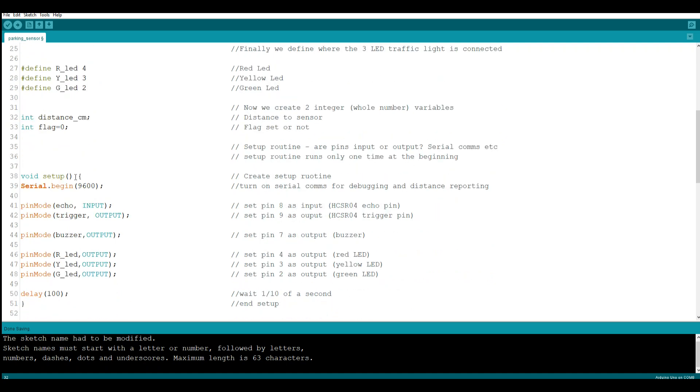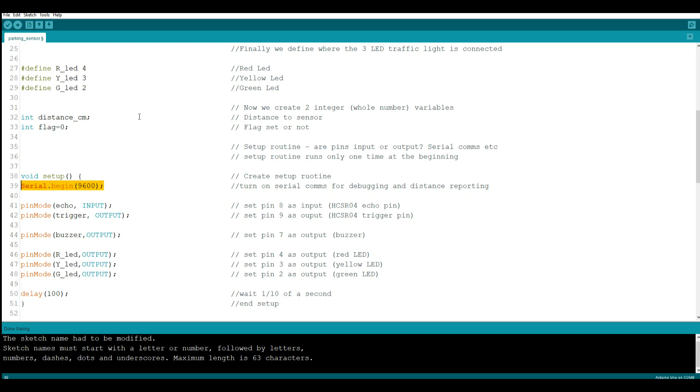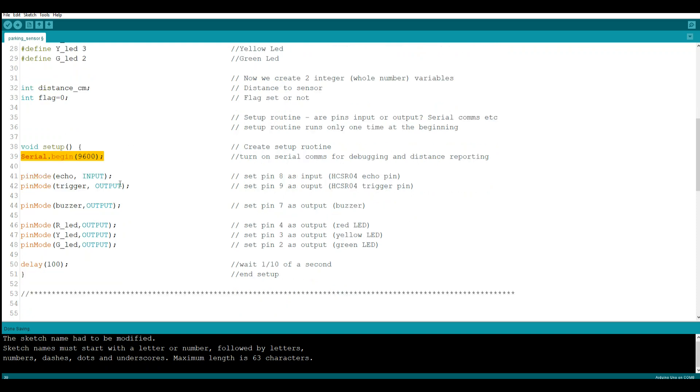Now we move down to our setup routine. This runs at the beginning of every Arduino program and it only runs once. What I like to do first of all in any program is turn on the serial communications so that I can have it output variable values or whatever I'm hoping to see. Then I can see that on the serial monitor and if there's a problem, I know which variable's not behaving as it's supposed to. Just a neat little useful trick.